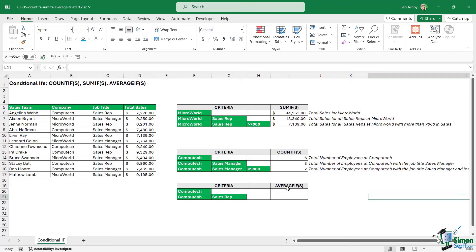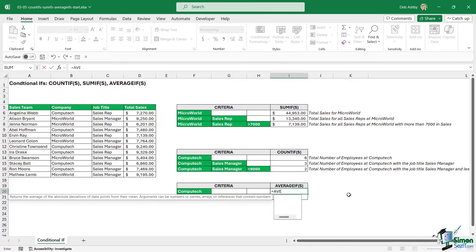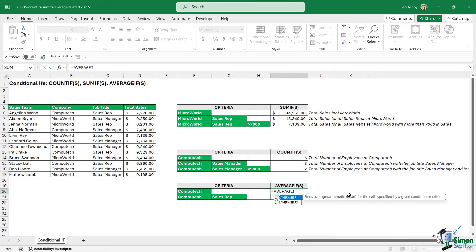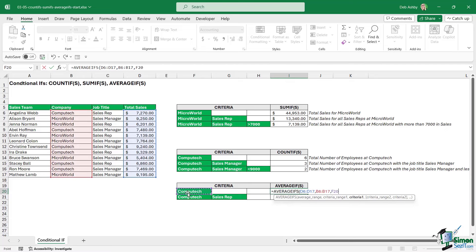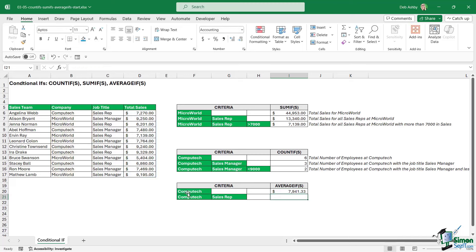And then the final function is AVERAGEIFS — for calculating averages across multiple pieces of criteria. In this first example we just want the average sales for Computech. The average range is the sales, criteria range is the company, and our criteria is Computech. Close the bracket, hit enter — and there is our average.